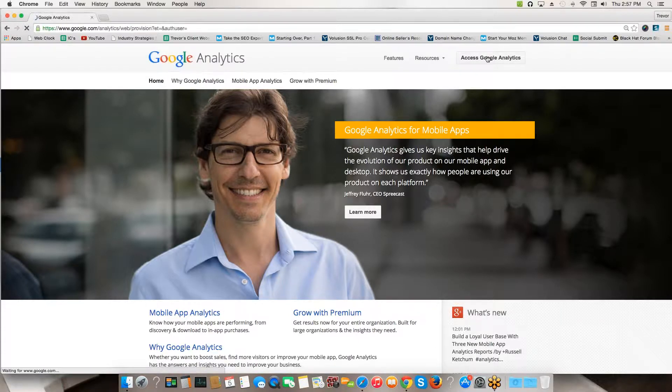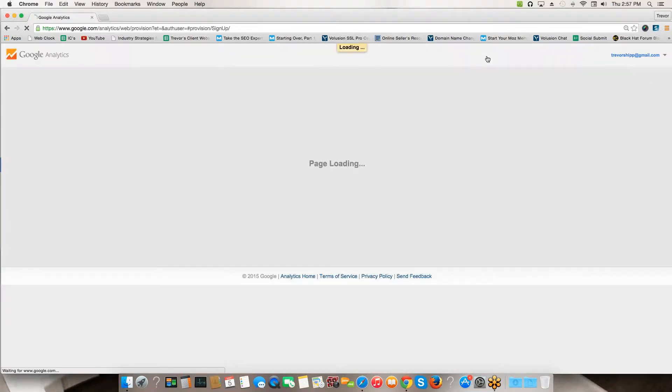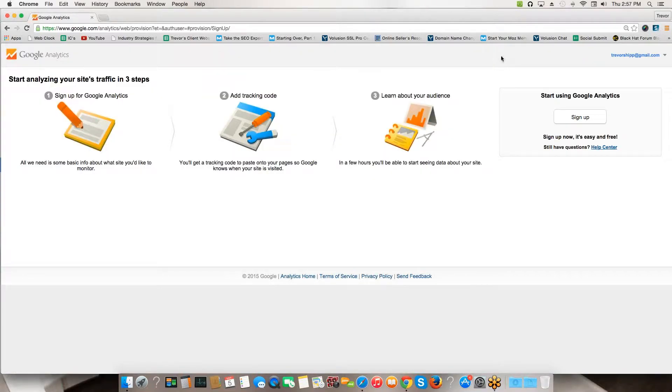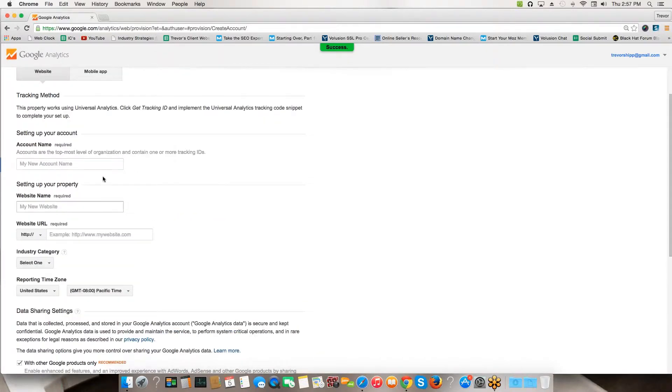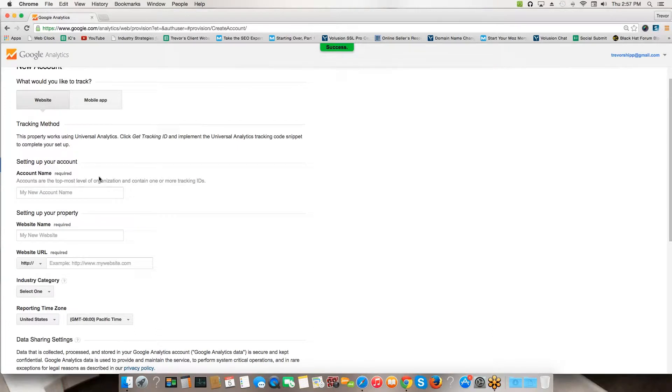It'll take you here and you'll need to sign up. I'm going to click Sign Up and it's going to take me to this page right here. This is really easy to do.